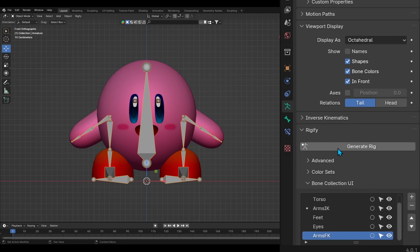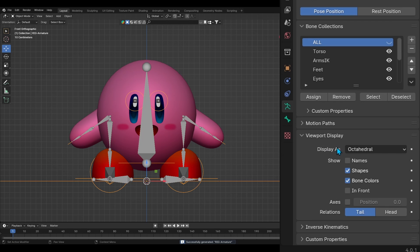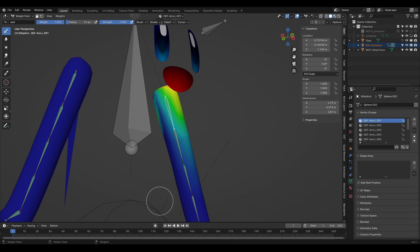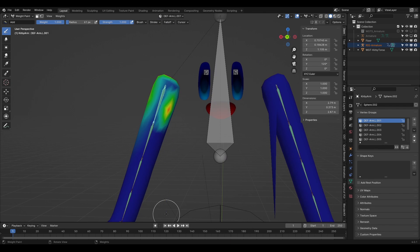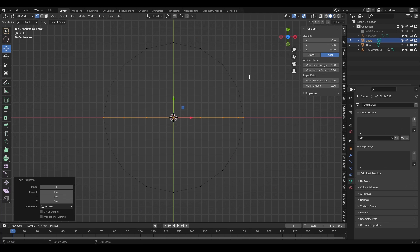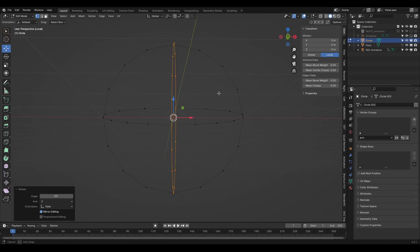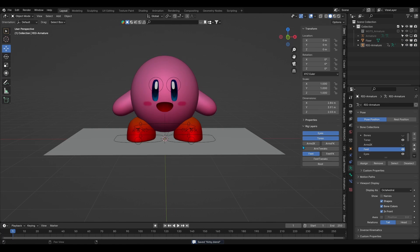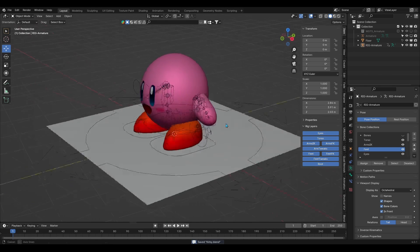Once I was done, I generated the rig from my bone setup and ended up with a final rig. I did some minor adjustments like weight painting and adding in custom shapes and voila! I now have a fully rigged Kirby, except I wasn't happy with the feet setup so I decided to redo it the next day.